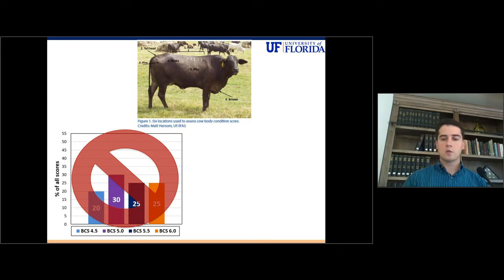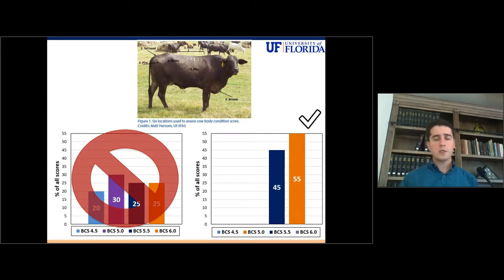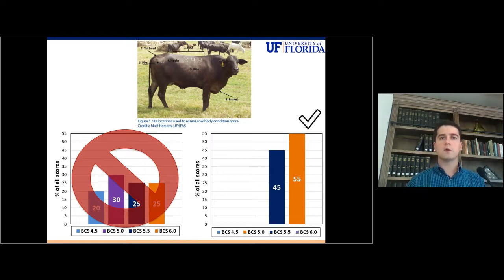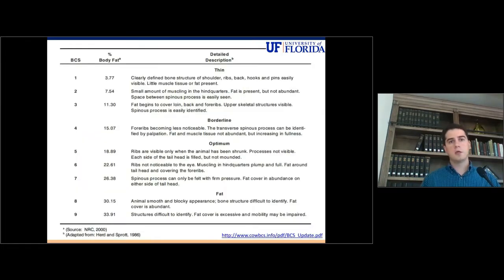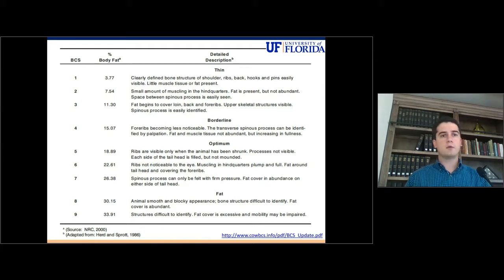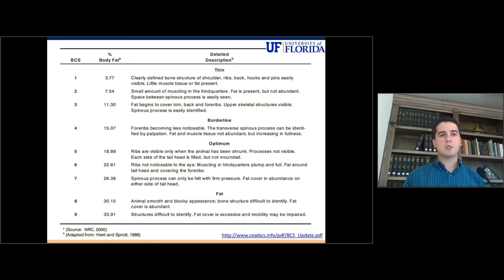So the whole goal of our training is to increase the percentage of people scoring the more accurate body condition score and also to decrease the variation of those scores to no more than half of a point. This table here shows you the characteristics for every single score — the amount of fat, the amount of bones, and the amount of muscle that you will be able to see for every single body condition score.